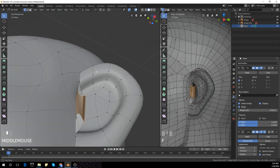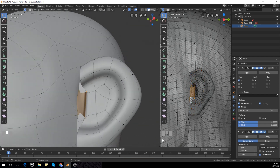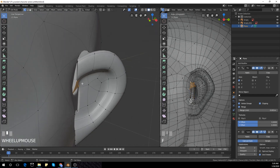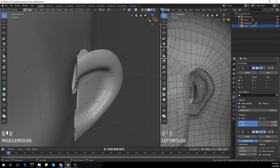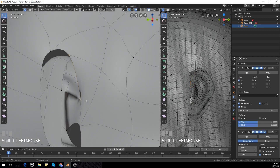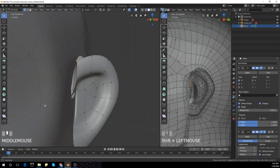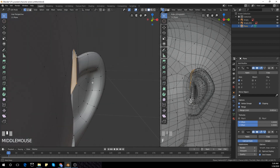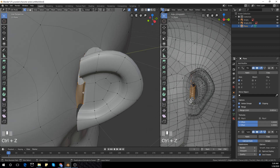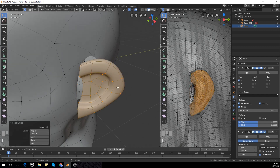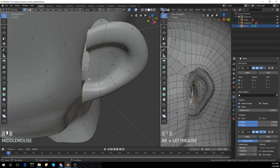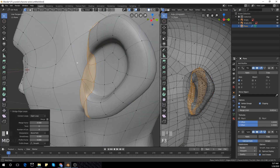When I was trying to bridge the edge loops, I realized that the normals of the ear were flipped. So I had to delete the face I just created and flip the normals. I'll delete the faces, select the whole ear with L, then use Ctrl+N and press 'Flip Normals.' Now you guys can see it bridged perfectly.